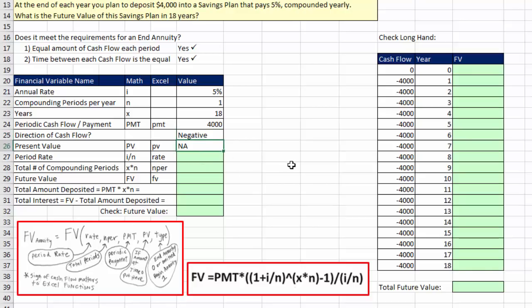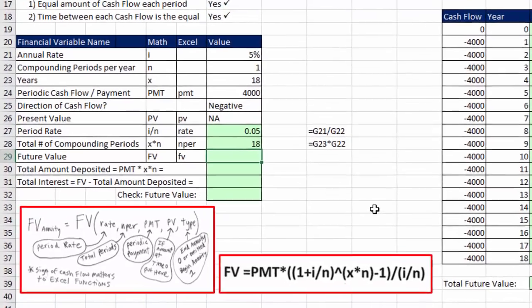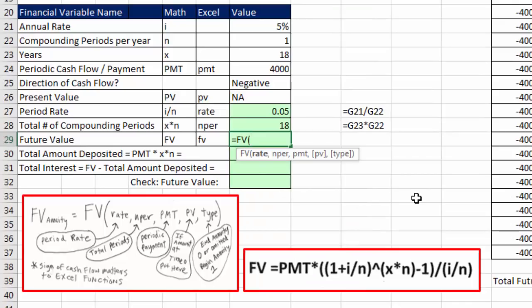Period rate equals annual rate divided by number of compounding periods. Total number of compounding periods is 18 years times one compounding period each year. Now for the FV function: rate is the period rate, NPER is the total number of compounding periods, PMT is minus the $4,000 payment. If you had a present value amount in the account at time zero, you'd put negative and click on it, but we don't. The type argument — zero means end of period. Since most consumer products are end annuities, the default is end annuity, so we just leave type out.